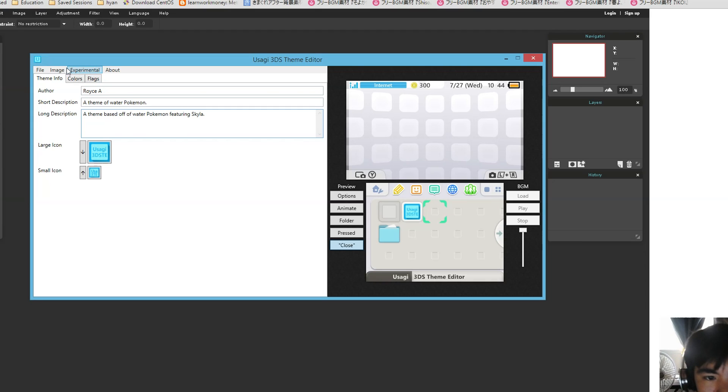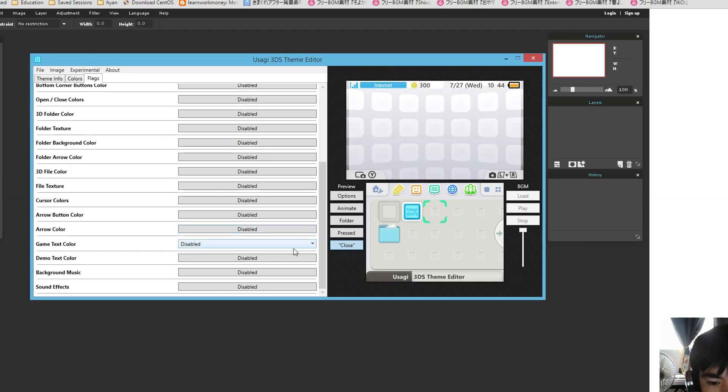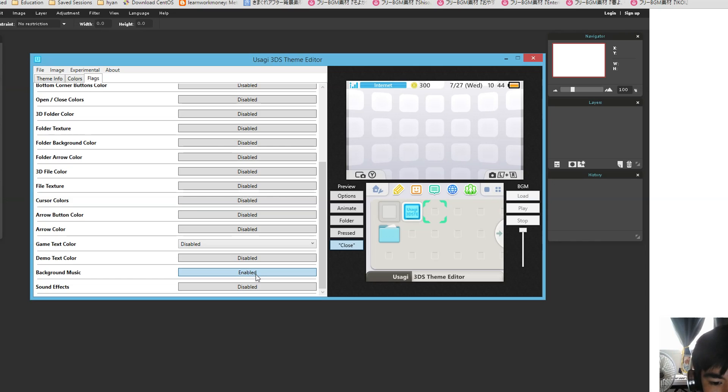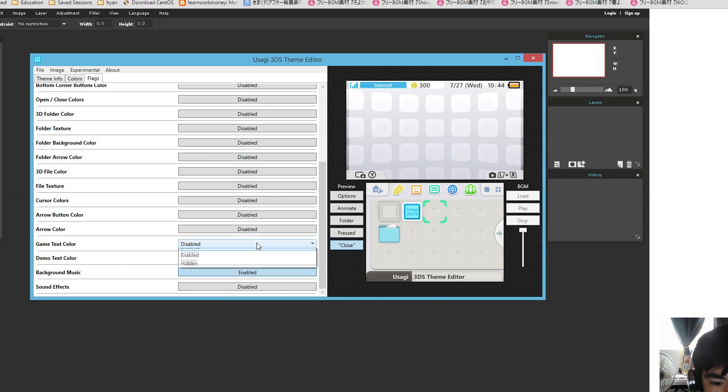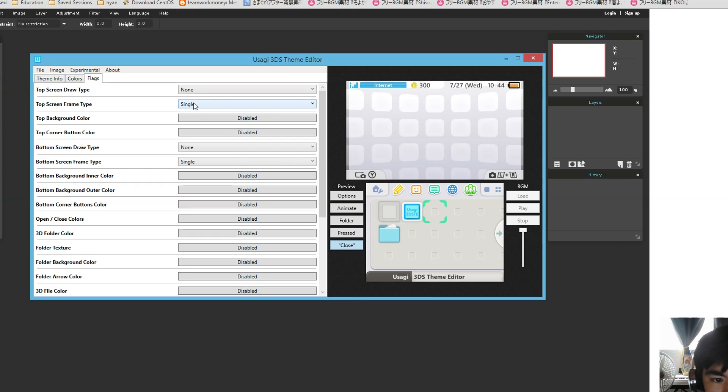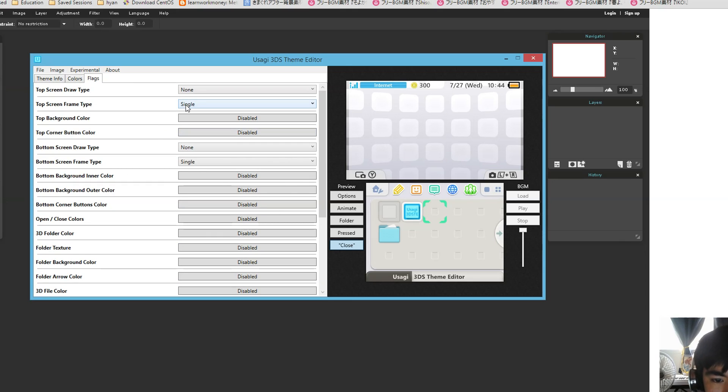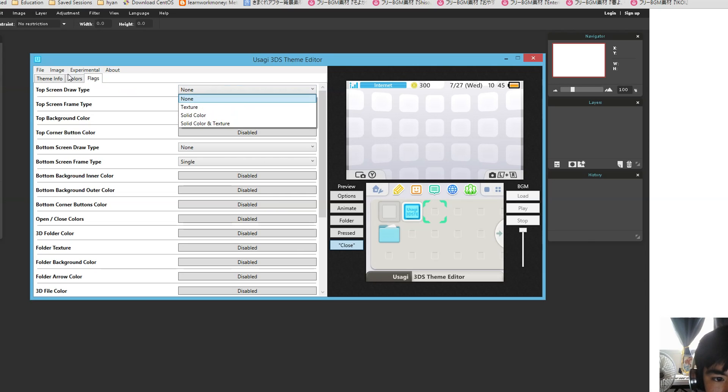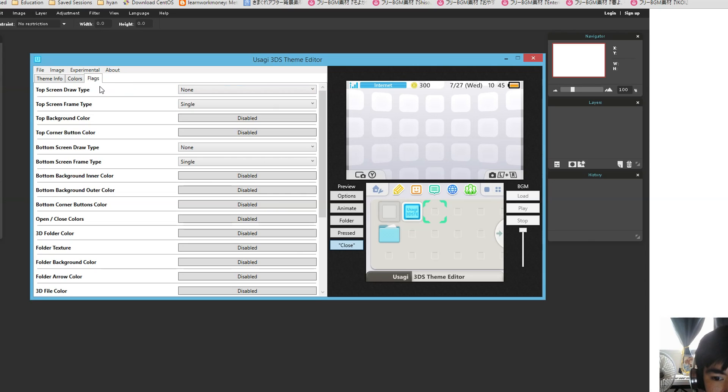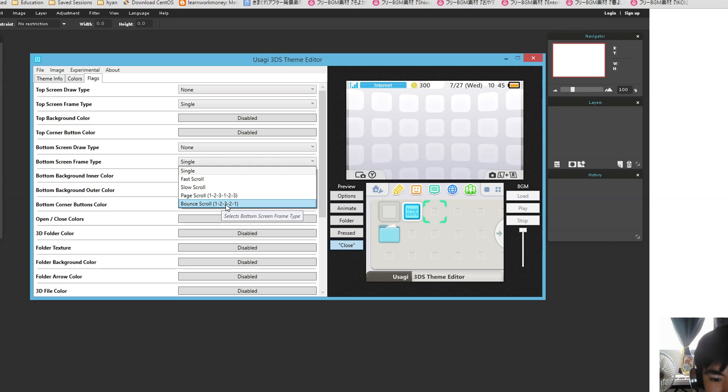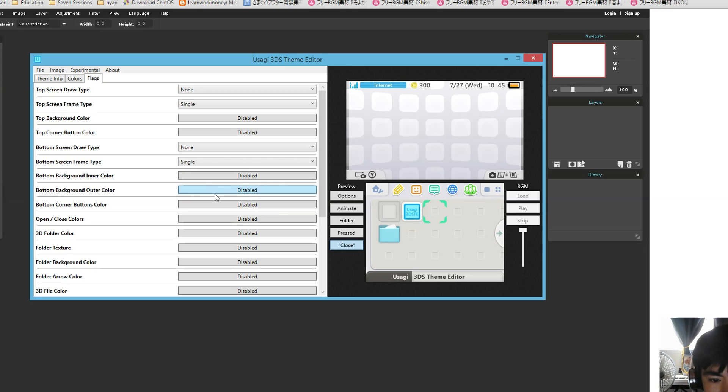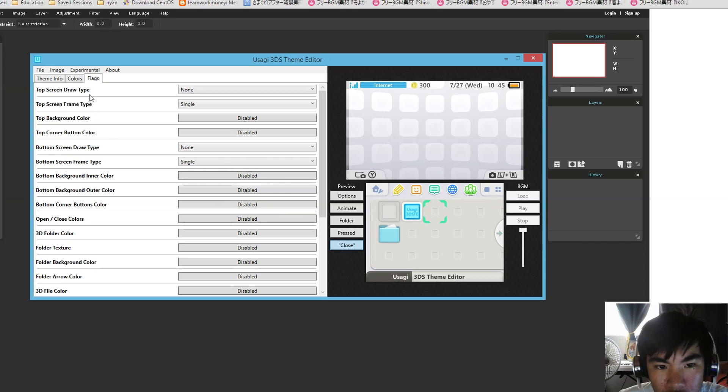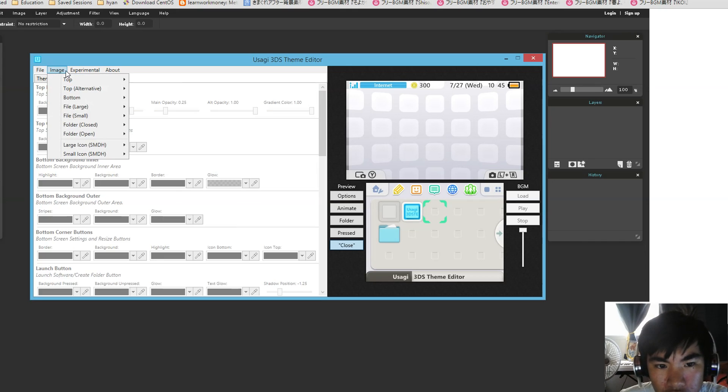Now let's look at the images. You want to go to Flags and set the background music to Enable. No sound effects because I'm not going to get any. We can have the slow scroll on. So that means we're going to have to make our images bigger. For this, we're going to have the top scroll animate and the bottom one, we'll do a page scroll. All right, so let's get started.